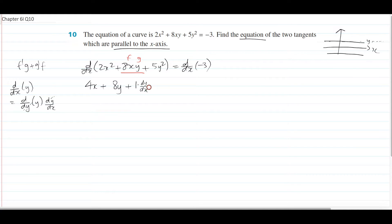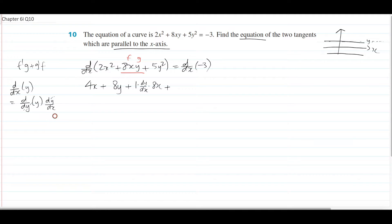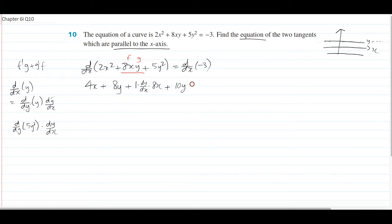We're not done — we also have to multiply by f, which is 8x. So that gives us 8x dy/dx. Then differentiate the 5y squared term as well using the same trick: d/dy of 5y squared times dy/dx. You differentiate 5y squared in terms of y to get 10y, then multiply by dy/dx, giving plus 10y dy/dx. There's no product rule here — there's only one function, 5y squared. And of course d/dx of a constant, negative 3, always gives 0.